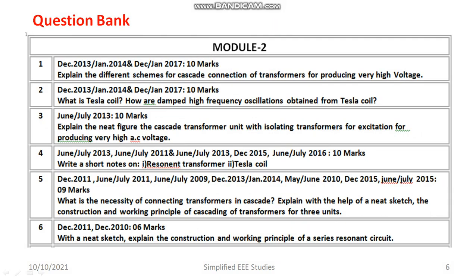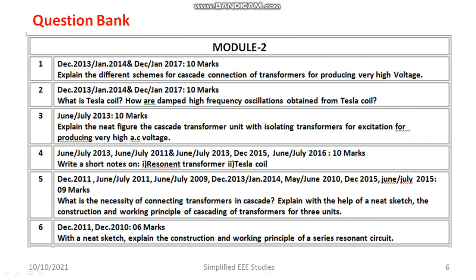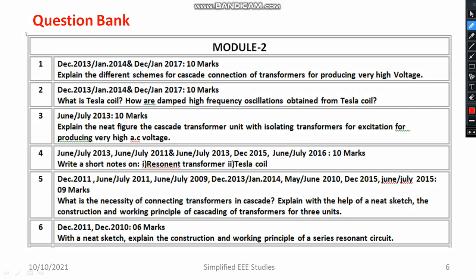For convenience, I have listed out the important questions and organized them in a question bank format. Here you can see the year, the corresponding questions, and the corresponding marks. You can see cascaded connections of transformer, Tesla coil, and the marks allotted for each. The cascaded transformer is a very important and repeated question. You can also see the resonant transformer and Tesla coil questions, which have been repeated many times.